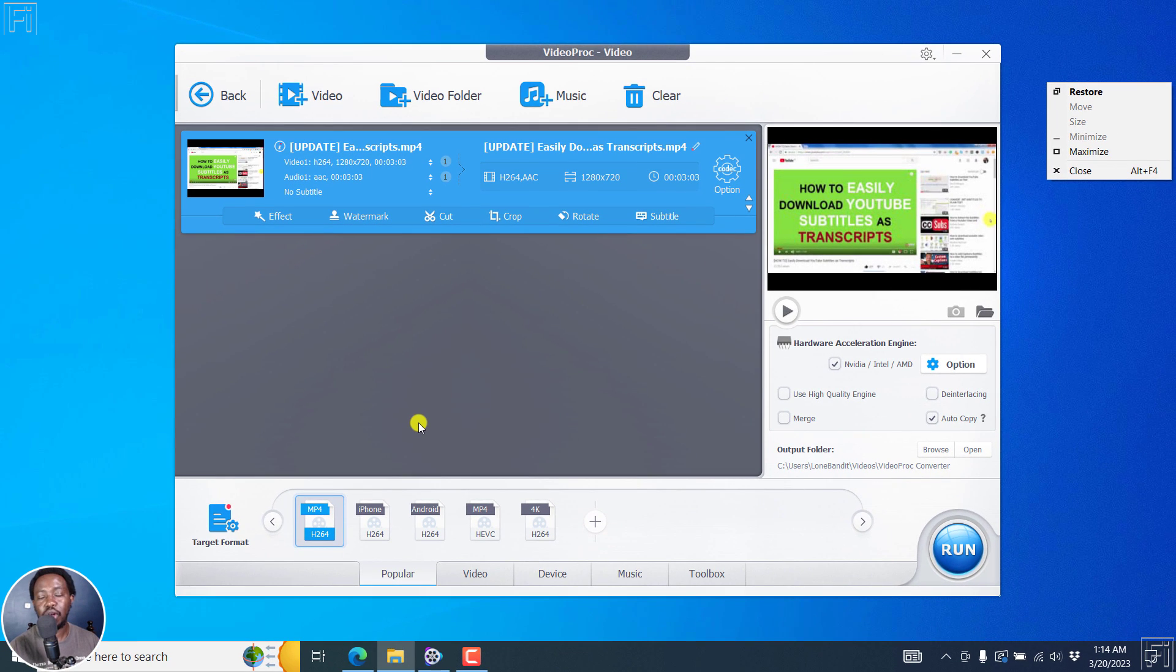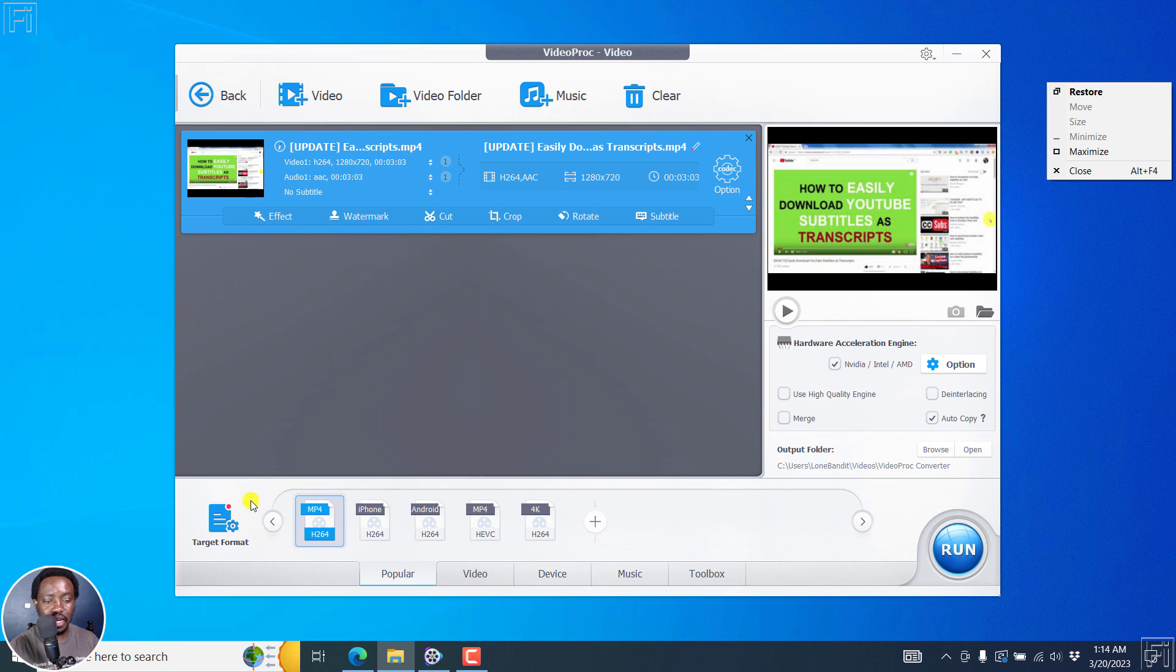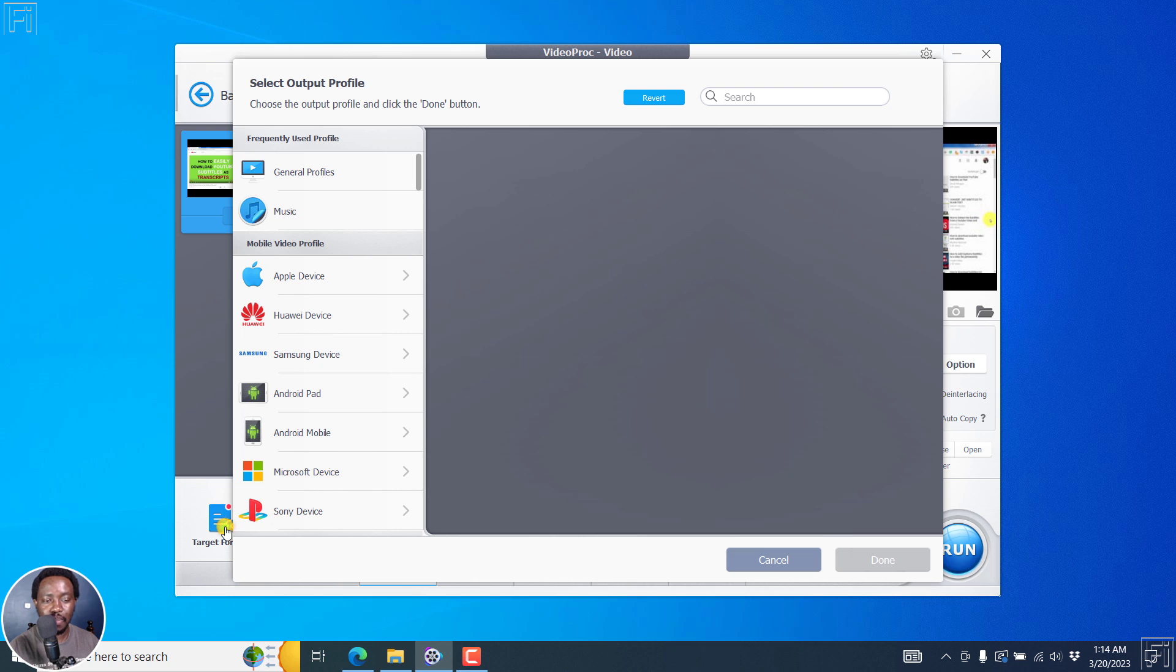So the process is simple. Add your video, either use the plus or just drag and drop your video files that you want to convert to high quality MP3 files. Once you do that, select the target format. So I'll click on this.